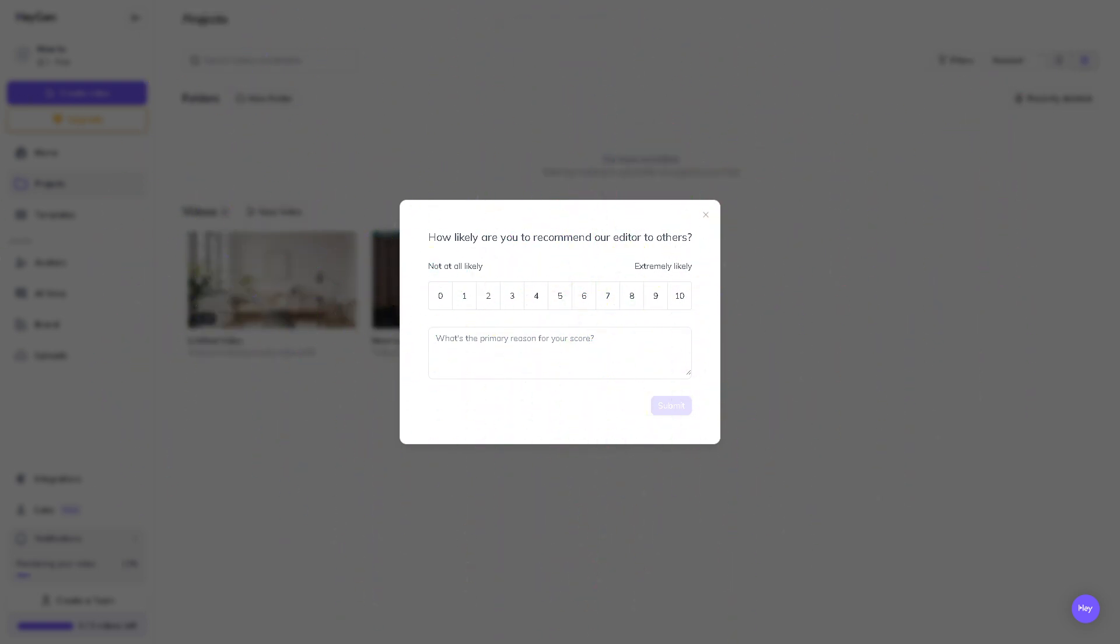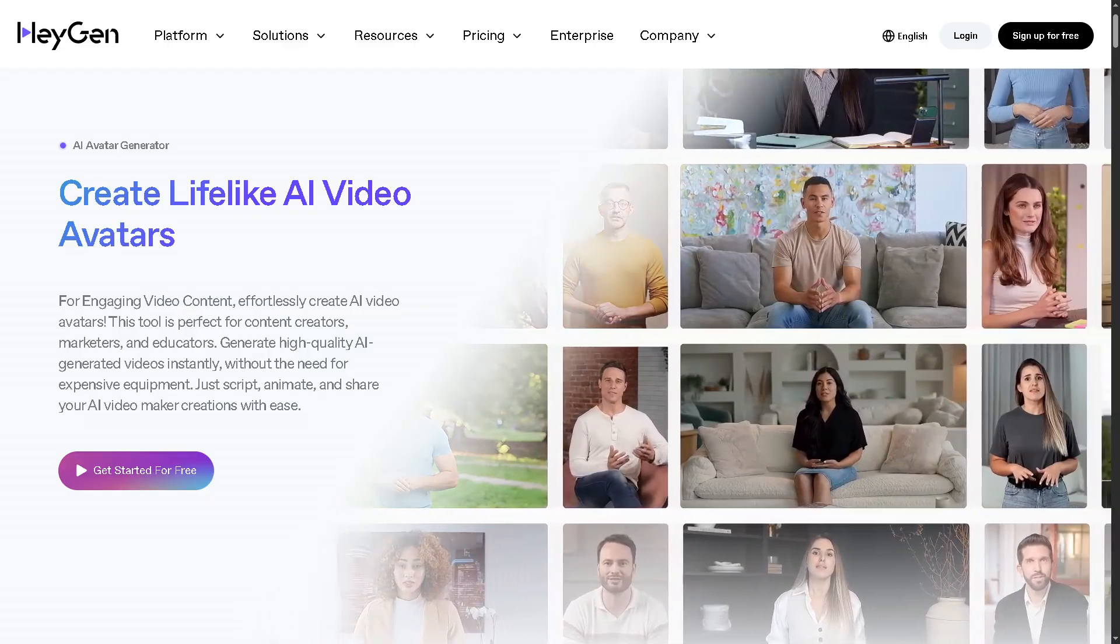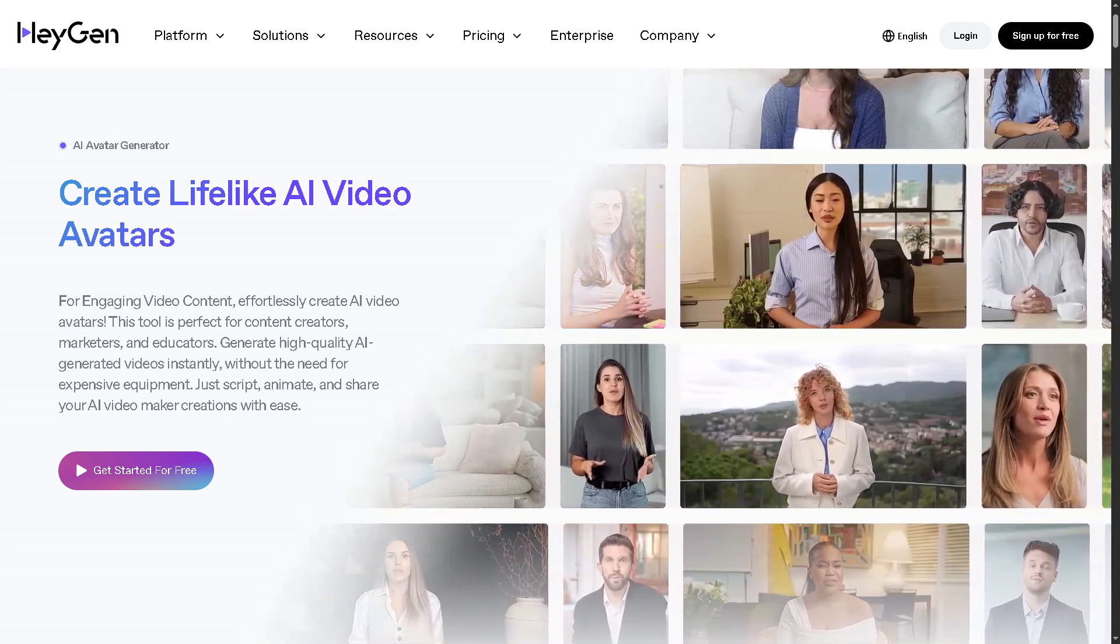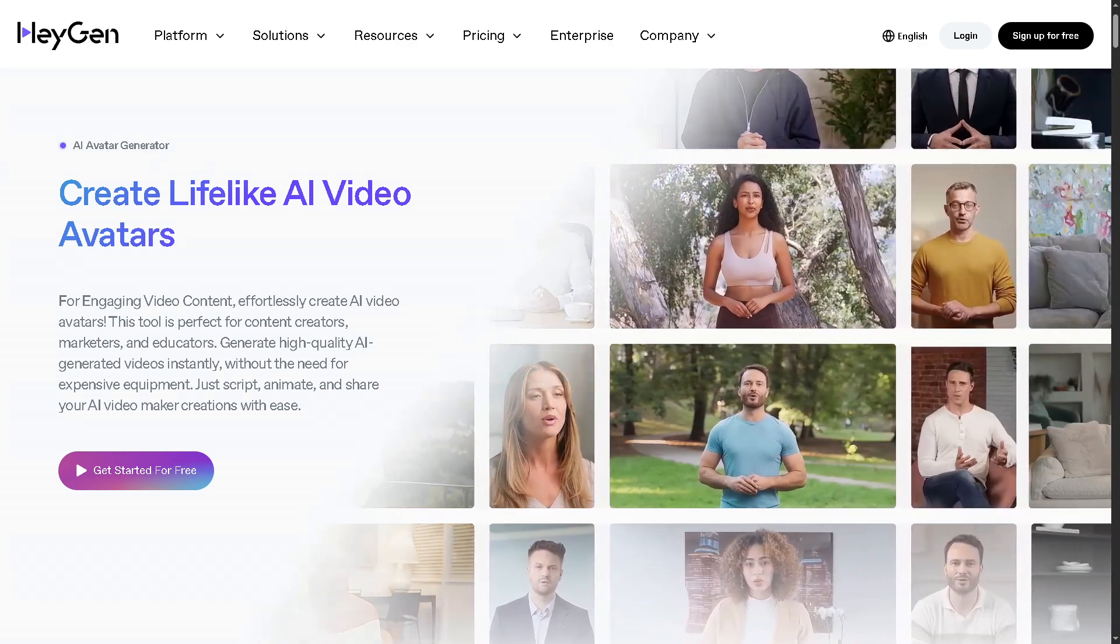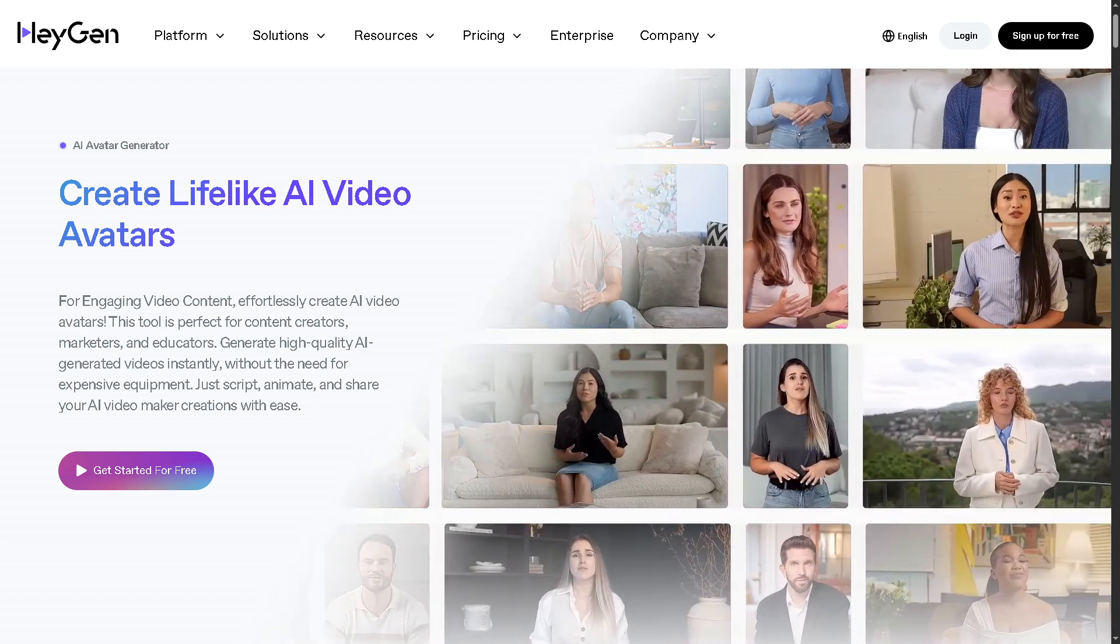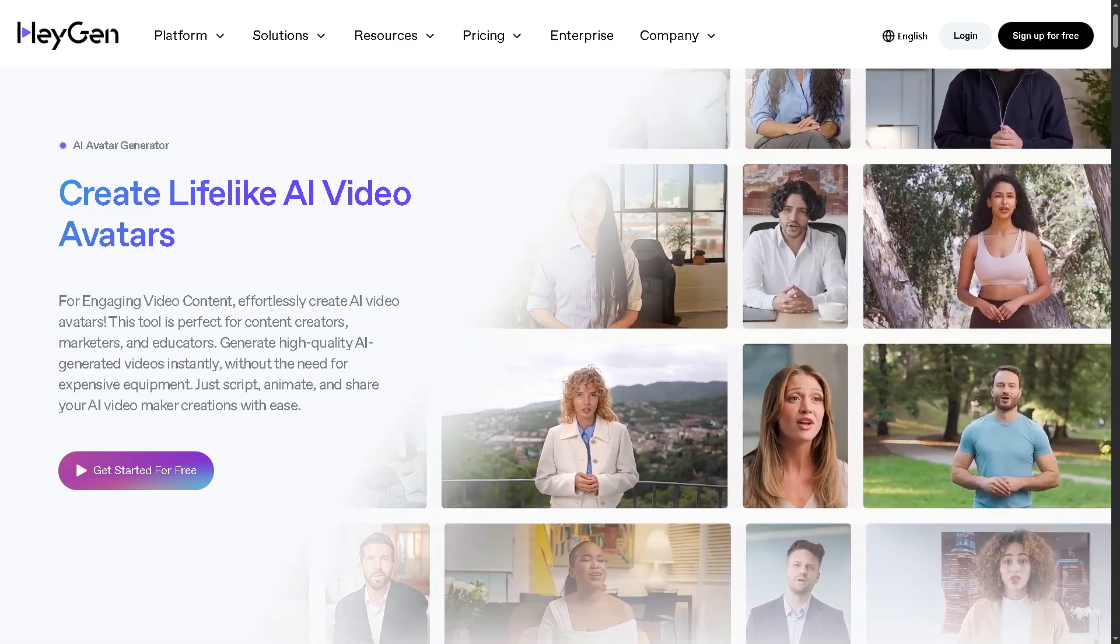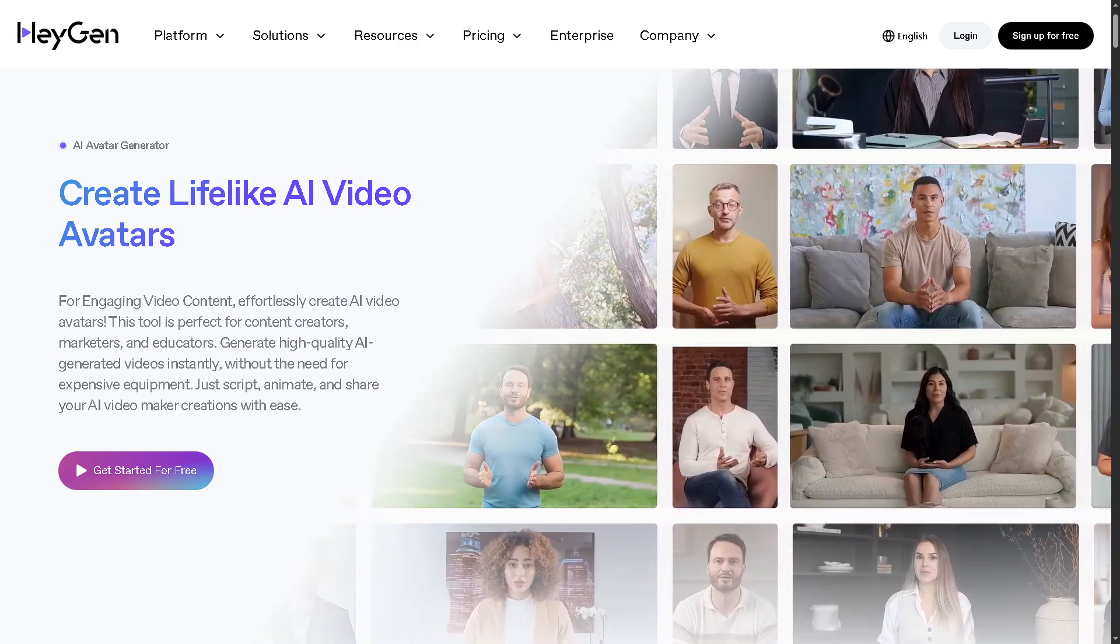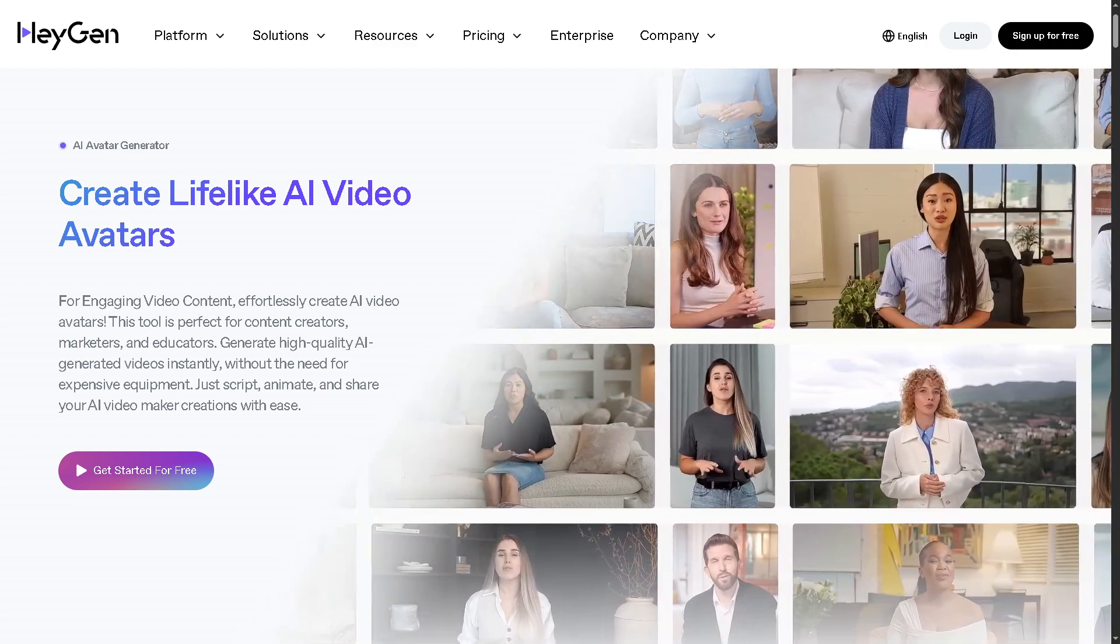And with that being said, there you have it, your very first AI generated video using HeyGen. It is perfect for content creators, marketers, educators, and anyone who wants to scale video production without the usual time and cost. It's intuitive, efficient, and constantly evolving with new features. Do not forget to like, subscribe, and hit the bell icon so you won't miss more tutorials just like this one. If you found this video helpful, share it with a friend who wants to level up their content game. And as always, thank you so much for watching, and we will see you again in the next video.